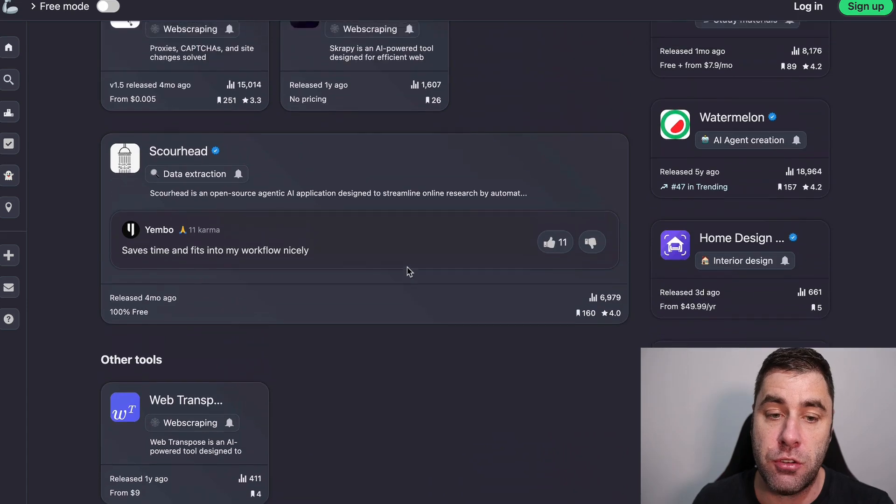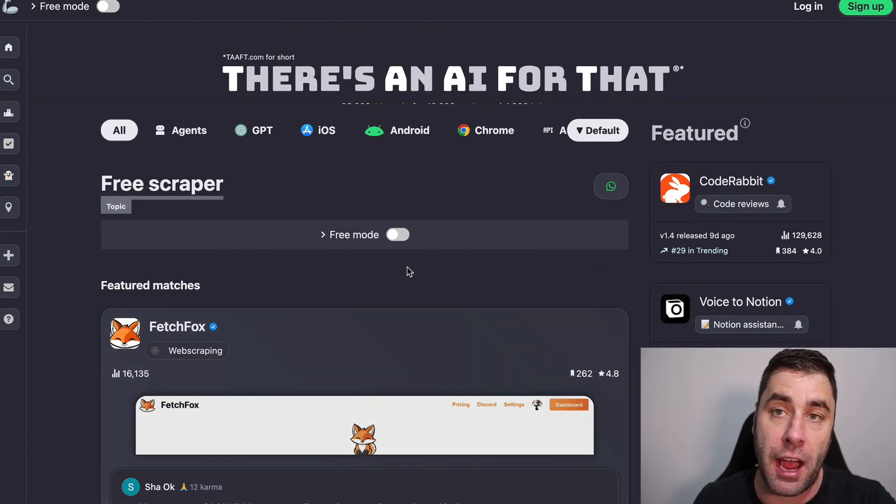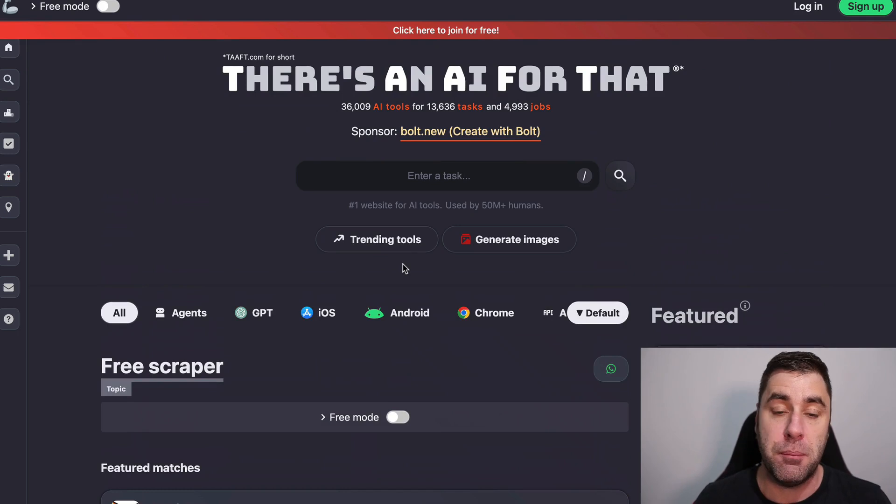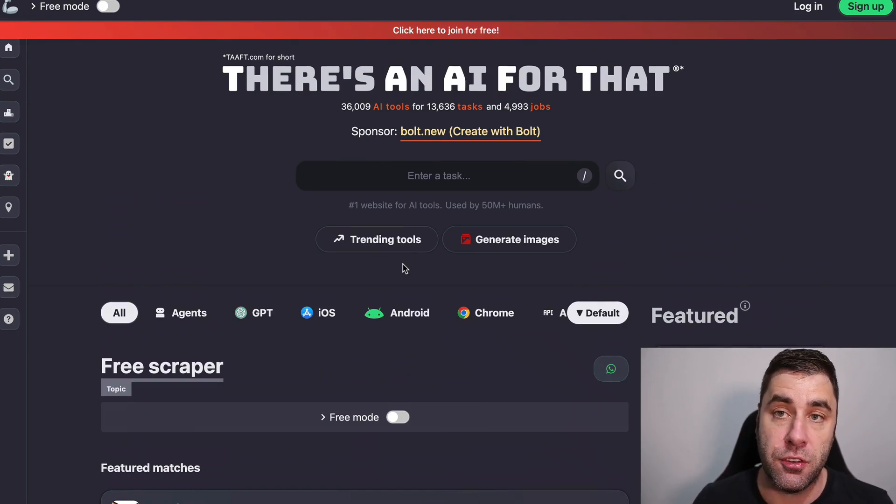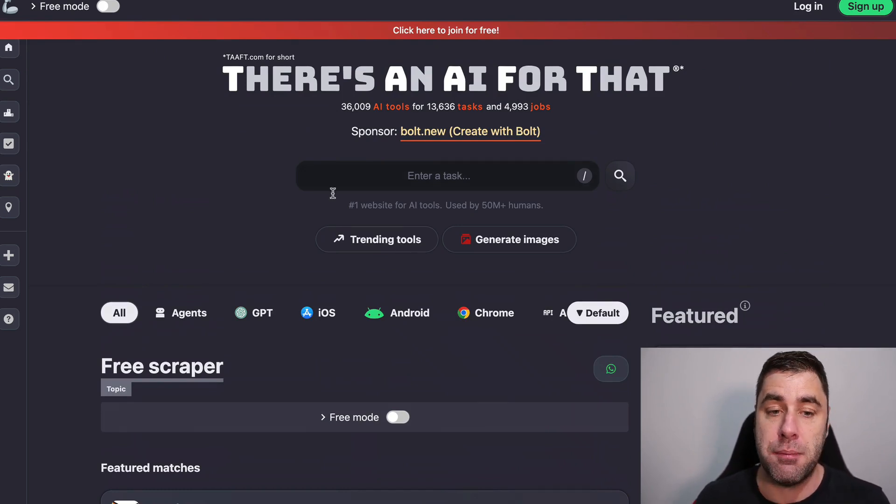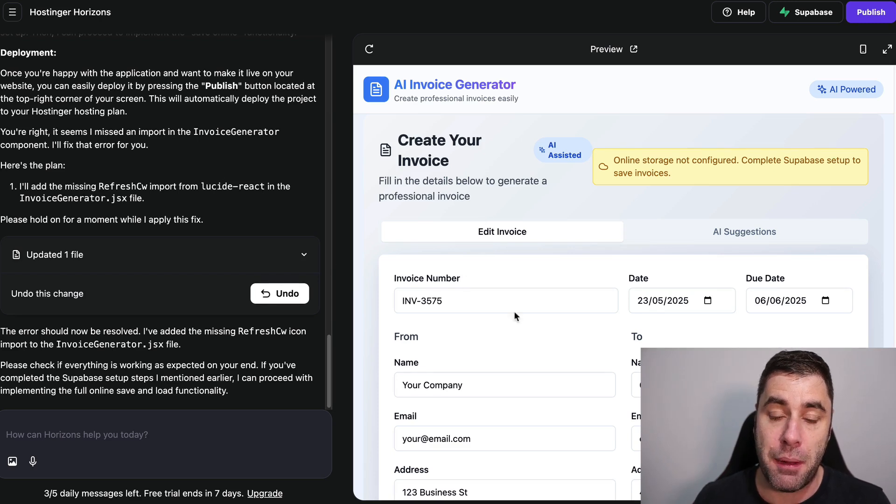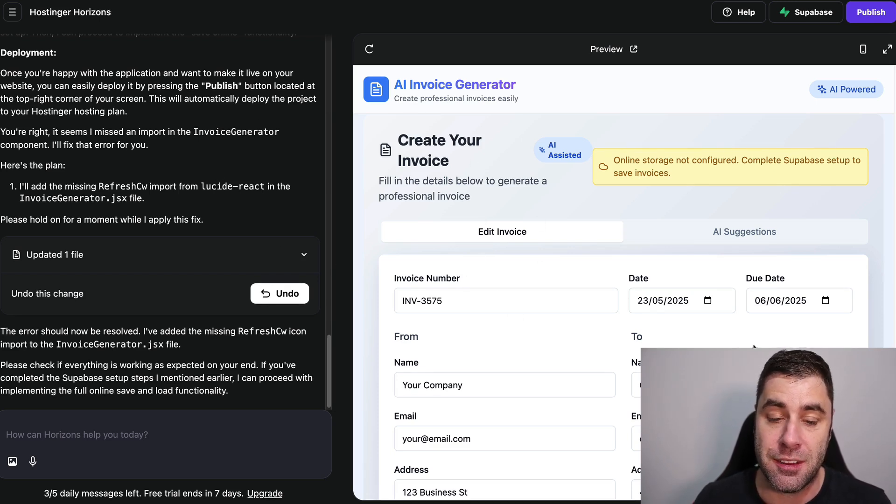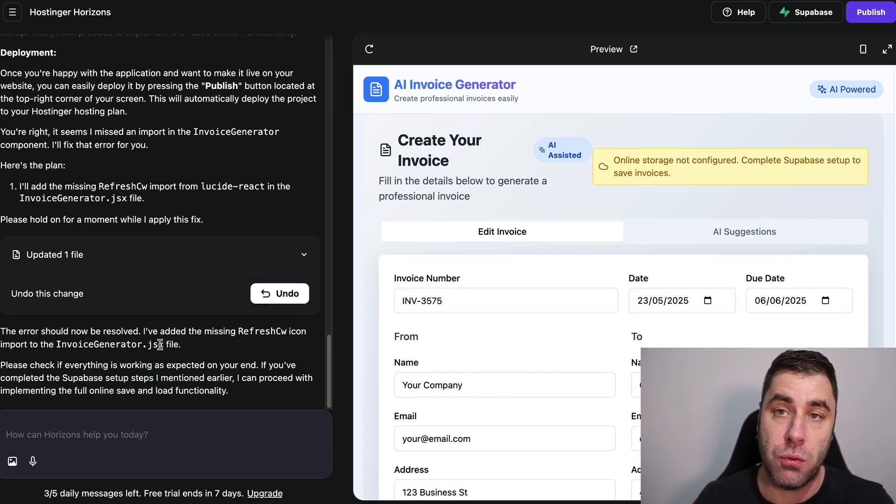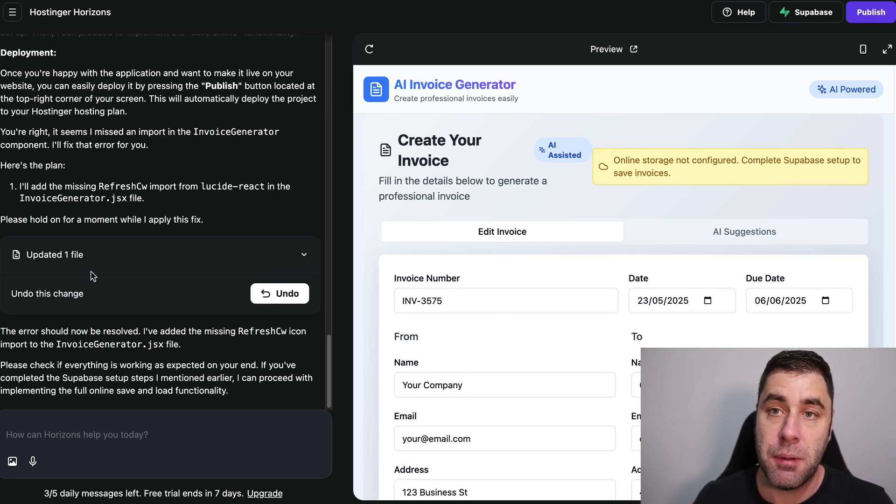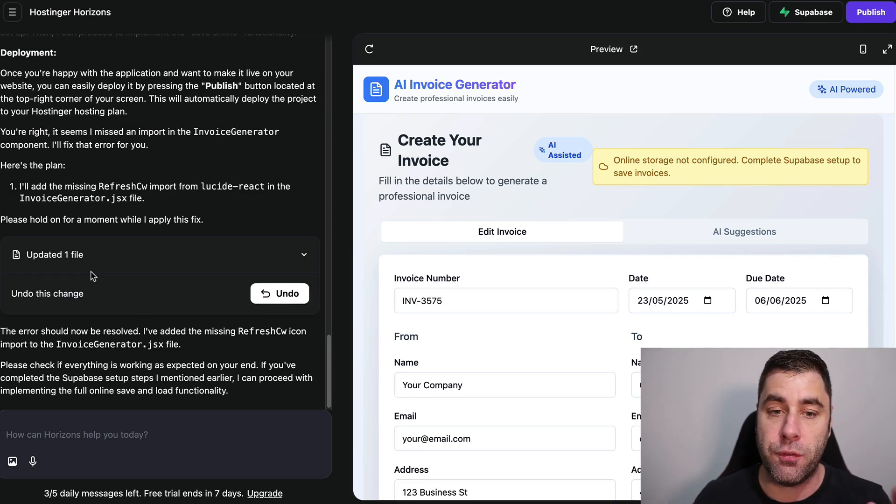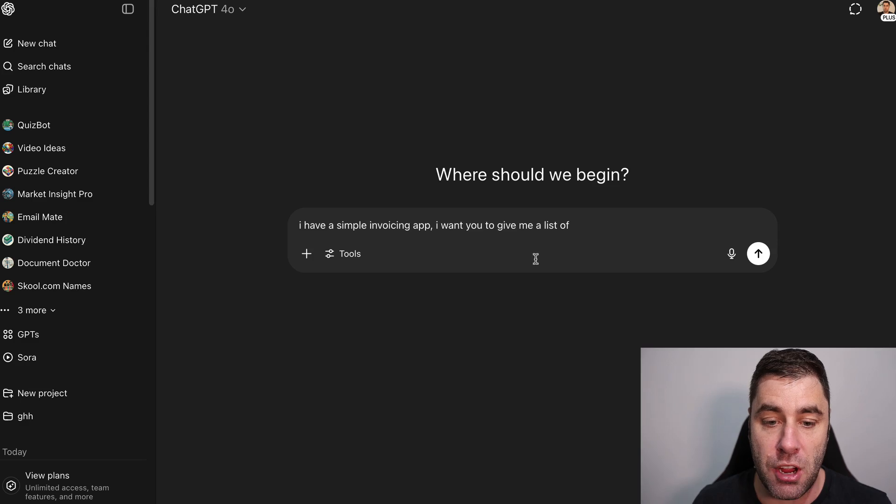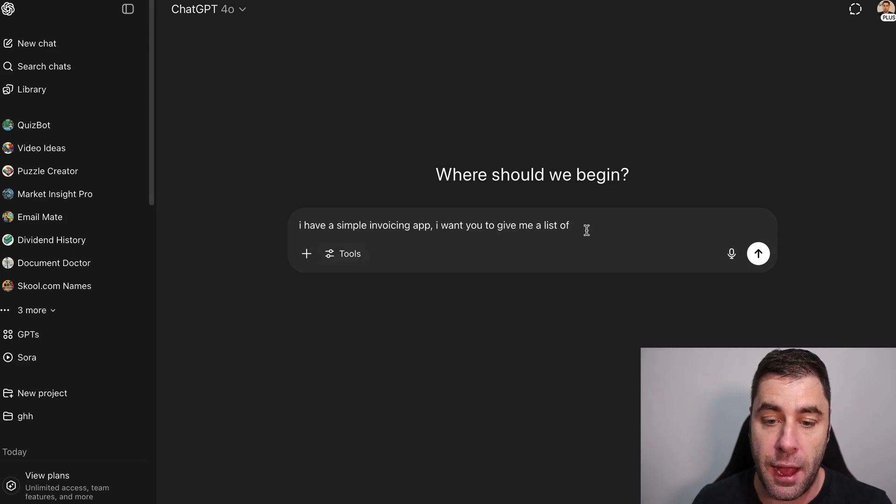Then what you're going to do is you're going to reach out to those businesses and you're going to say hey I've got this really simple invoice app and we want to offer this to you. Now how would you make money? What you would need to do is you would actually need to integrate a monthly payment subscription or some sort of payment into this. Very simple, you simply just ask the app to do that for you and it will take you through the instructions. But if you don't want to do all that or you don't want to do all of the cold outreach or anything like that you can use ChatGPT to help you if you like.